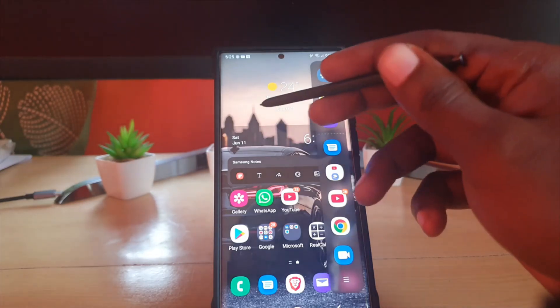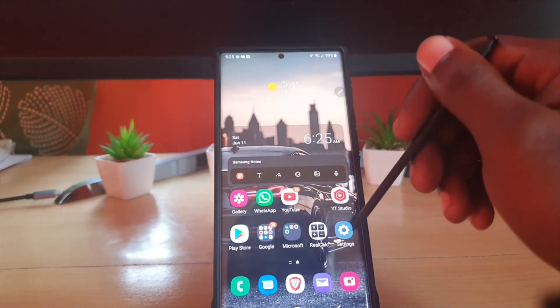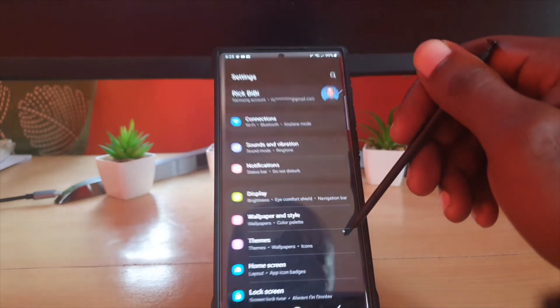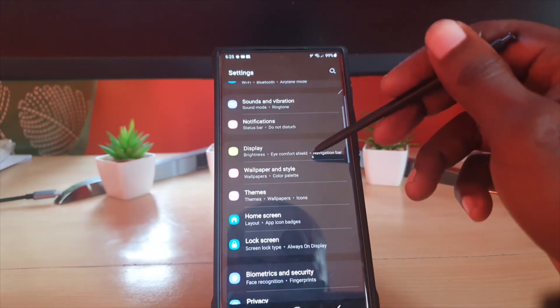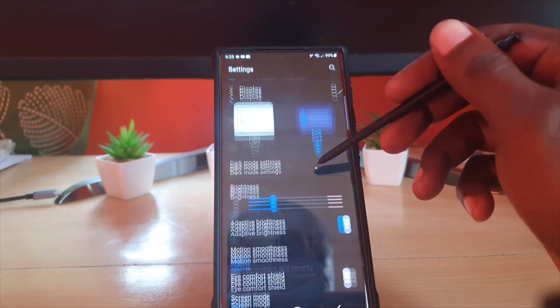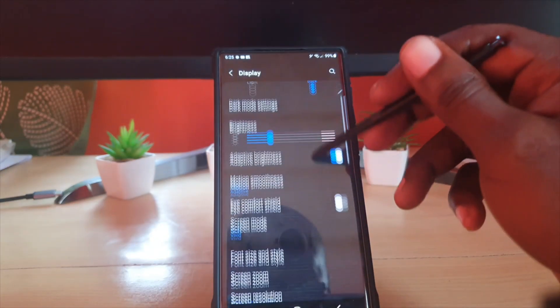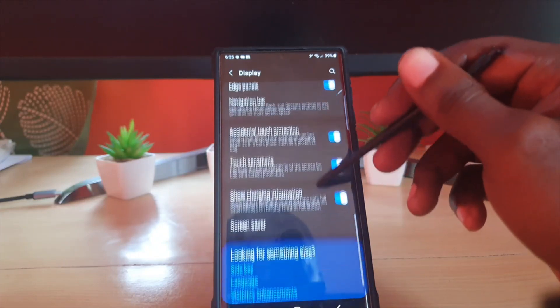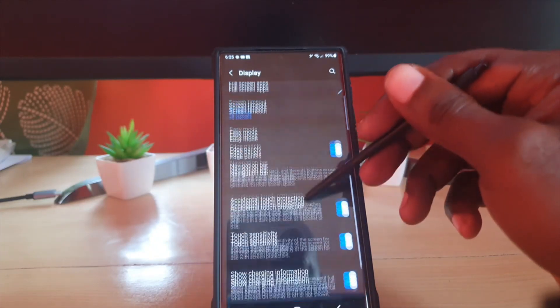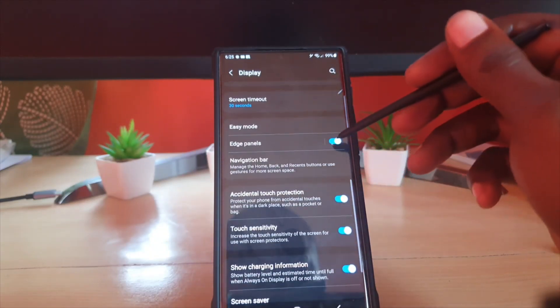If you want to disable it, go ahead and go to Settings. Once you're in Settings, go down to Display. Once you're in Display, search for Edge Panel, and it's right here.